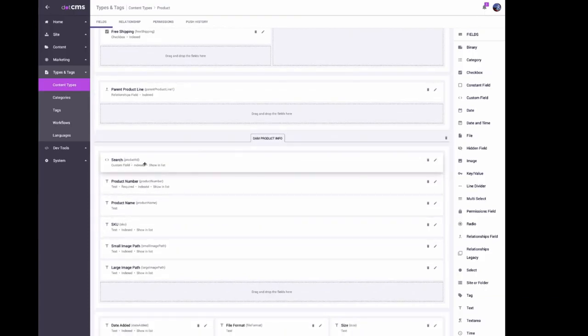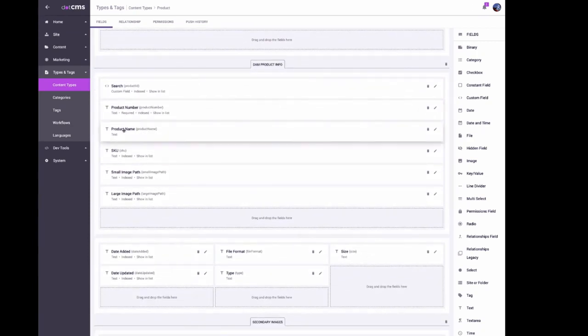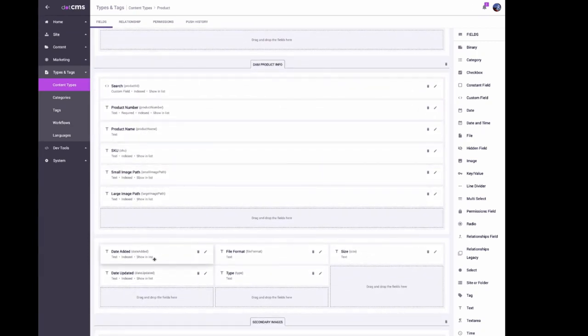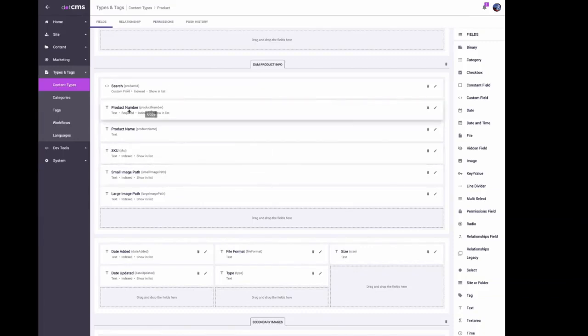It will return the product name, SKU, small image path, large image path, the date it was added, date last updated, file format, file type, and size of the product that you choose.